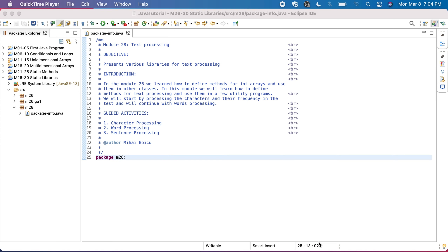Welcome to Module 28, Text Processing. In this module, we'll present various libraries for text processing. In Module 26, we learned how to define methods for arrays and use them in other classes. In this module, we'll learn how to define methods for text processing and use them in a few utility programs.